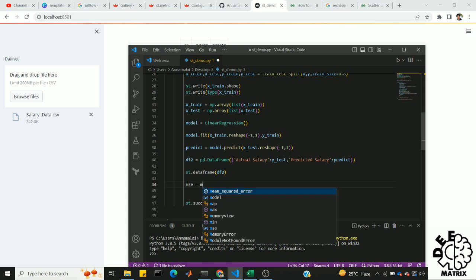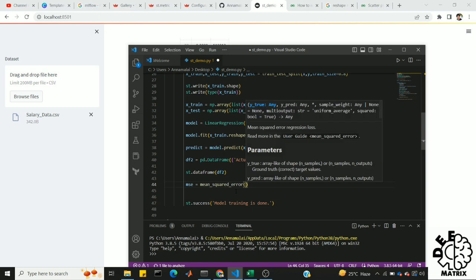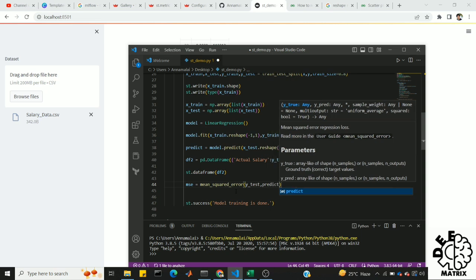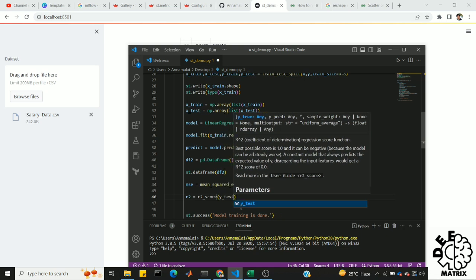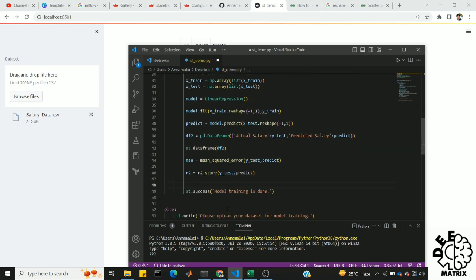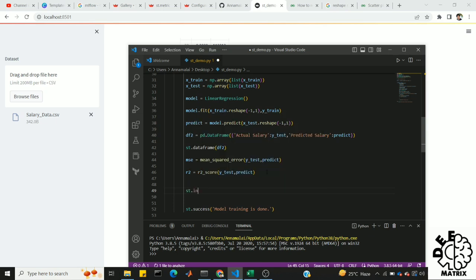mc equals mean squared error. We will import the same value in VS Code. We are going to pass y-test and predict. The same thing goes for R2: R2 for y-test, that means predict. Now we will print it using status elements — st.info.